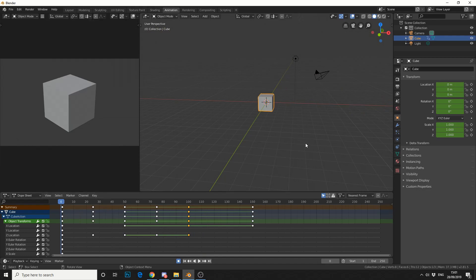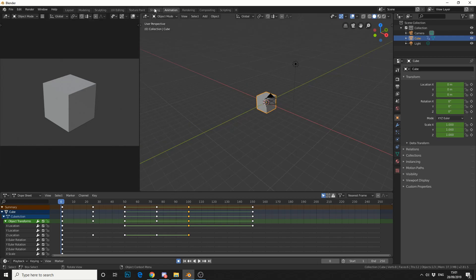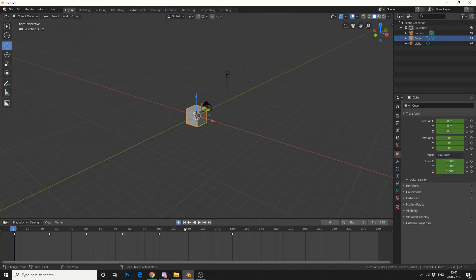So that's pretty much how interpolation in keyframes works. Really you should be in the graph editor because you have a lot more control. This is only a dope sheet. But we'll take a quick look. We'll jump back into layout.